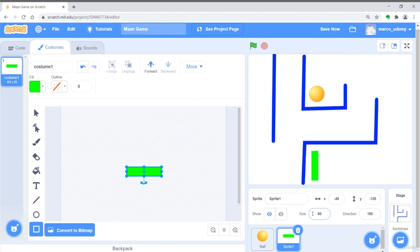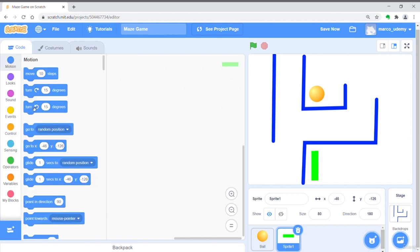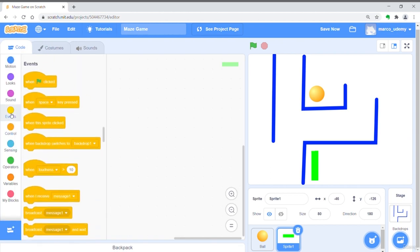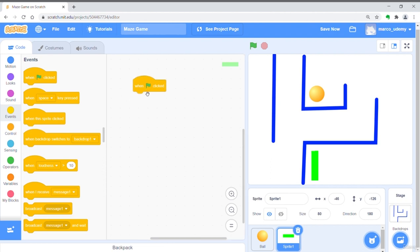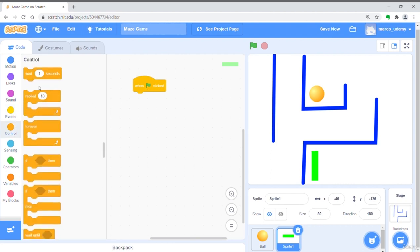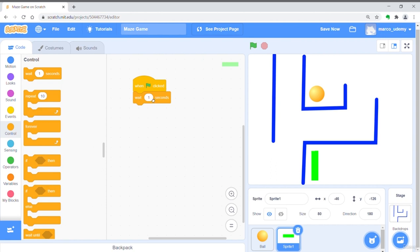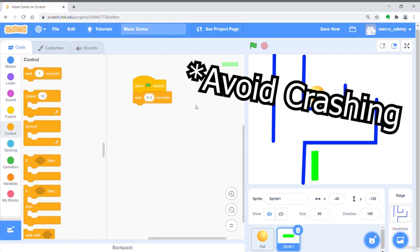Now switch to coding page and input the following code. Firstly we want a when green flag clicked. Then put wait 0.1 seconds. The reason is that it helps to avoid crashing with the ball when you restart the game.